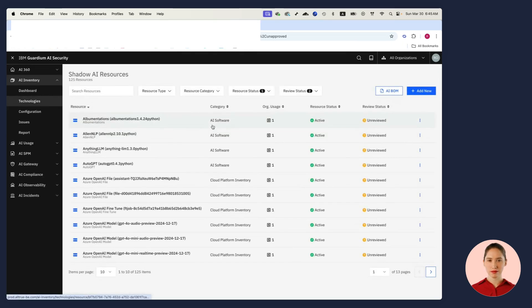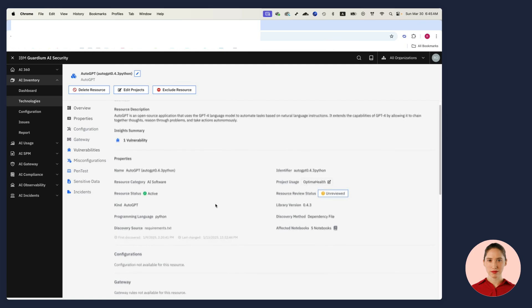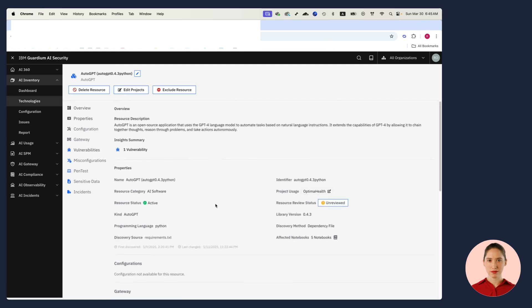I get a list of everything that's unsanctioned and for each one I have full context so I can drill down. I can see where it comes from, what project it belongs to. In this case, I see that not only is this asset part of my Shadow AI problem, but it's also introducing a vulnerability into my environment.